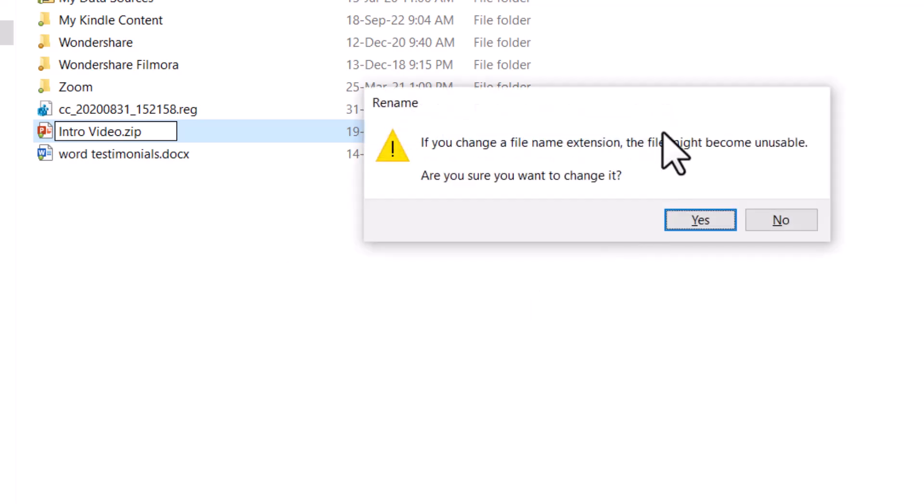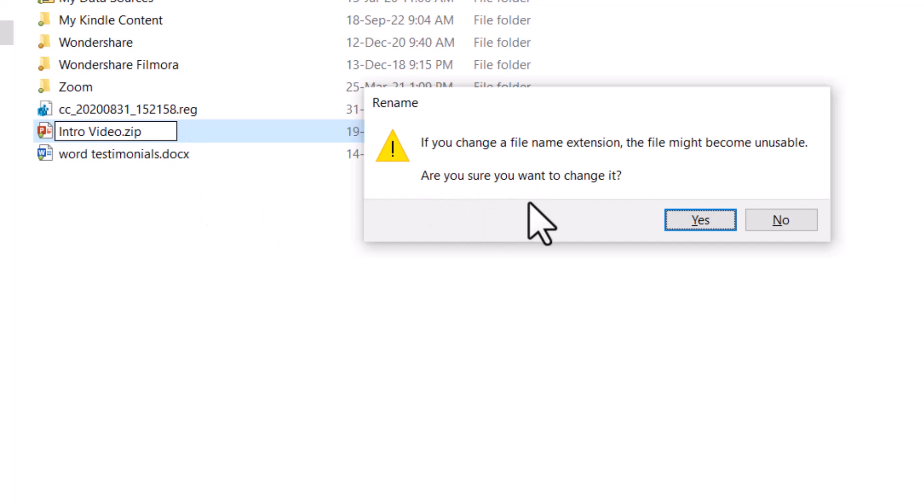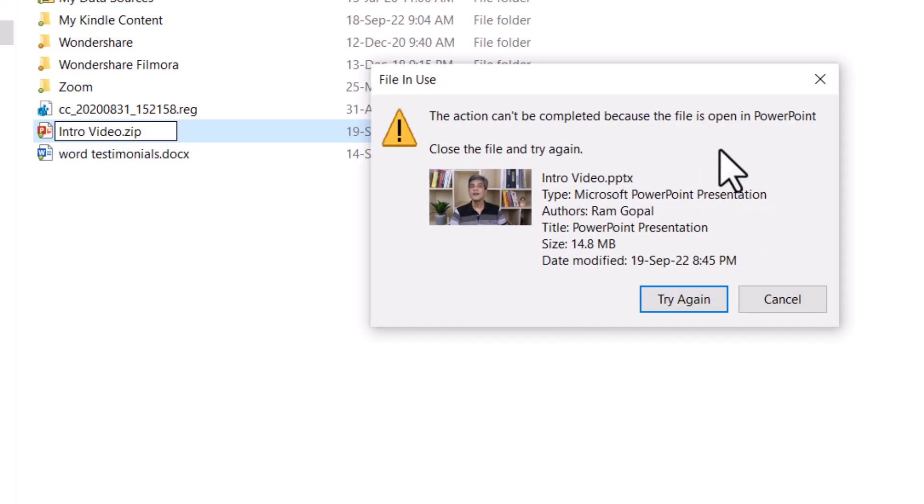As soon as I did that, I get a warning which says if you change a file name extension, the file might become unusable. Are you sure you want to change it? Now in this case, I am sure I want to change it because I have a copy of it. If you don't have a copy of it, it is always a good idea to make a copy of it and then do this procedure. Now let me say yes and I get this new warning which says the action can't be completed because the file is open in PowerPoint. So we need to close the file and try again.